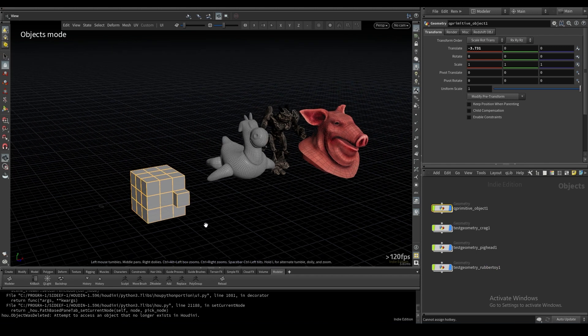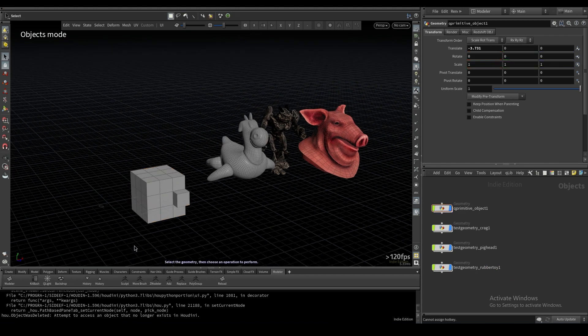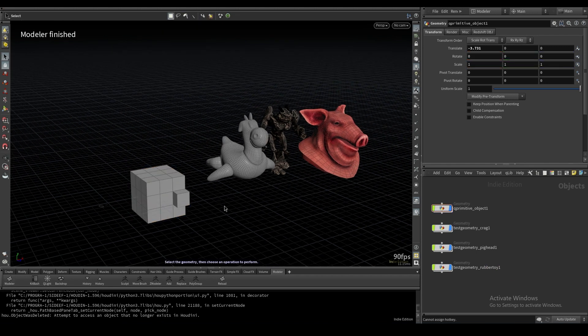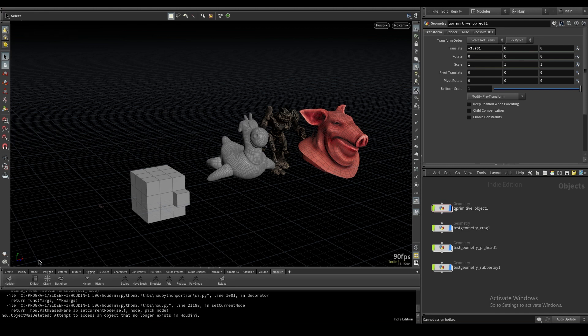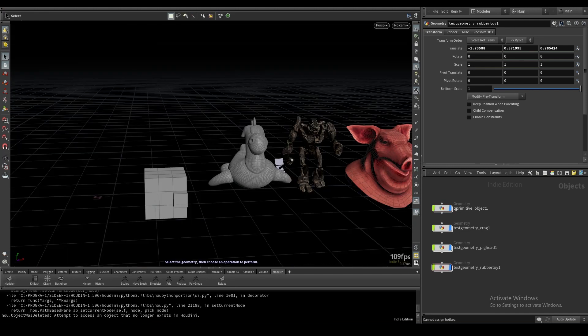That's the basis of it. If you want to exit Modeler, just click and unclick the Modeler shelf tool. I hope this helped, and I'll see you guys in later videos.